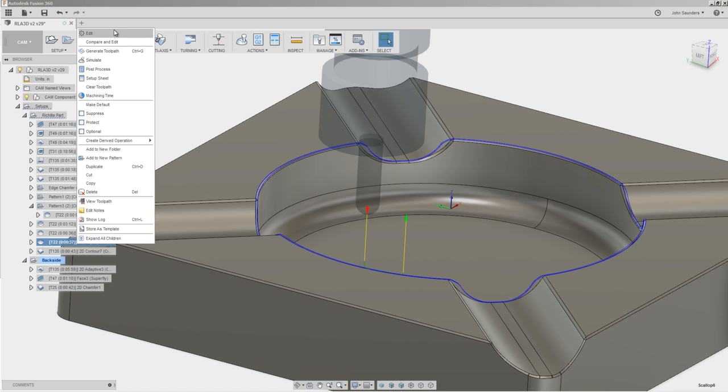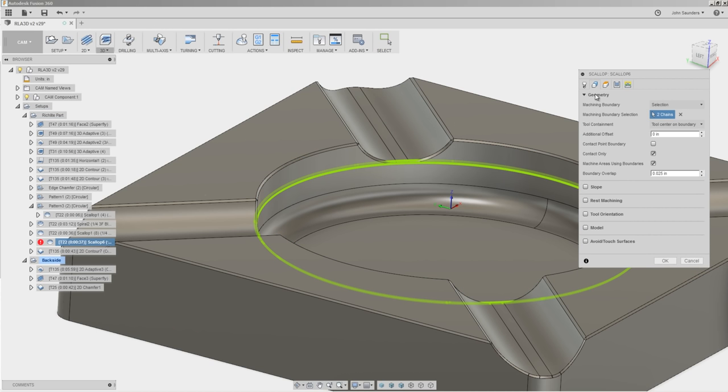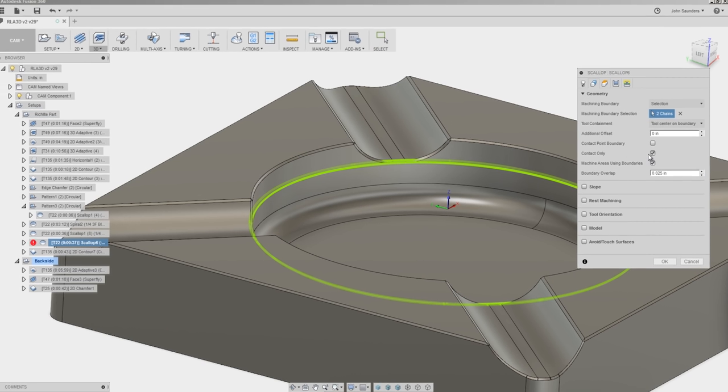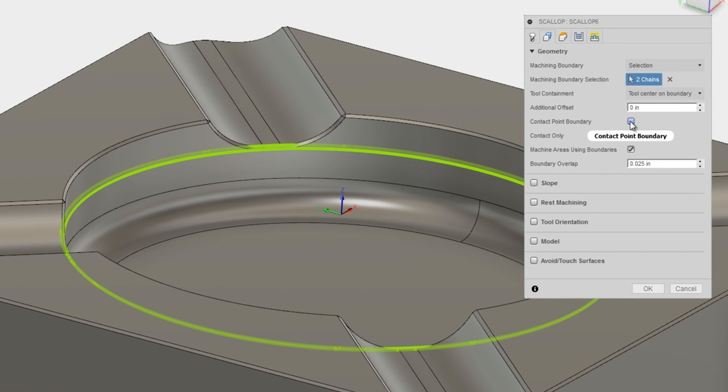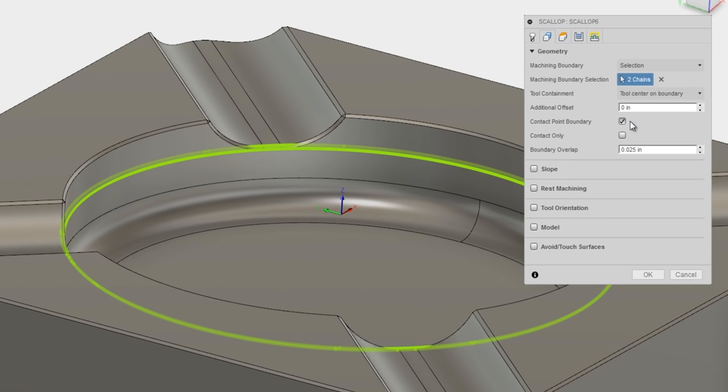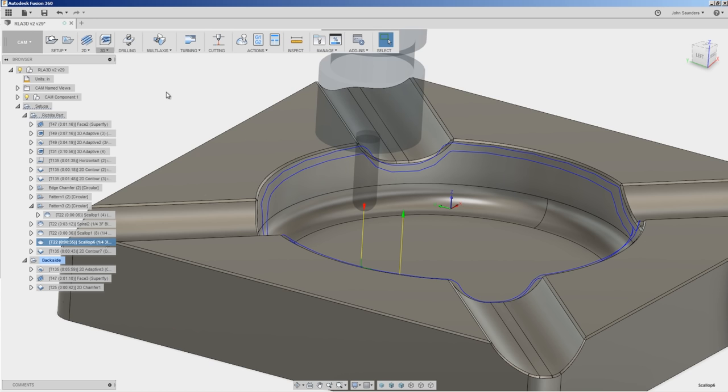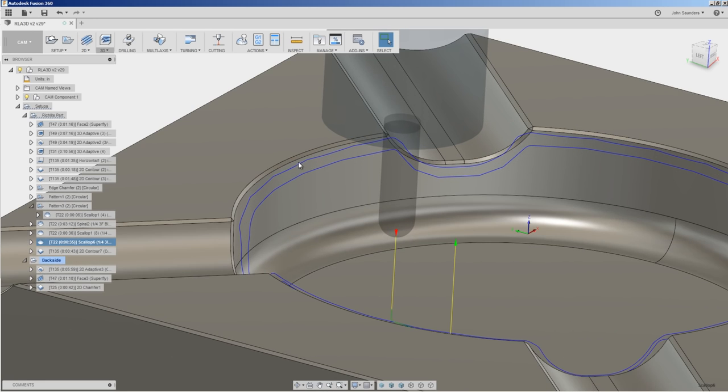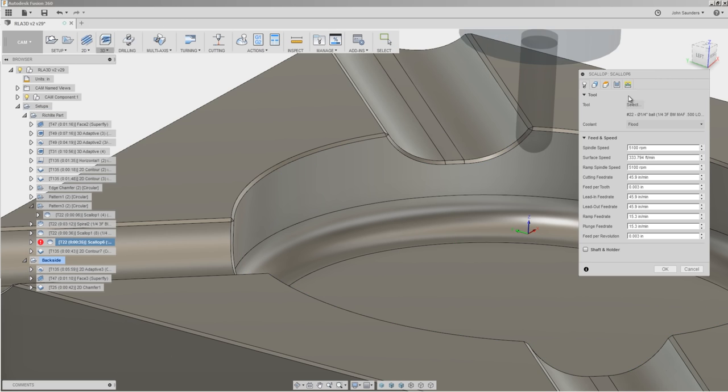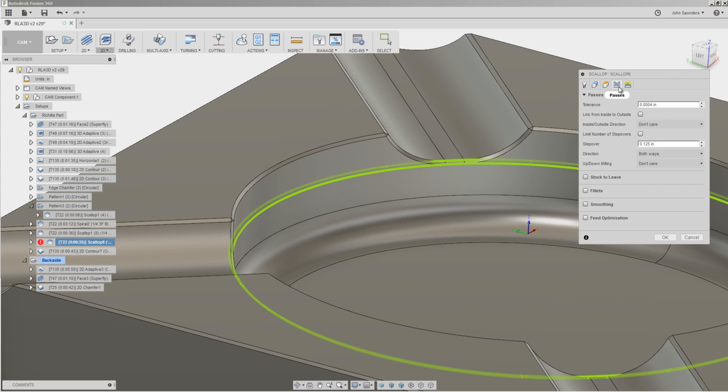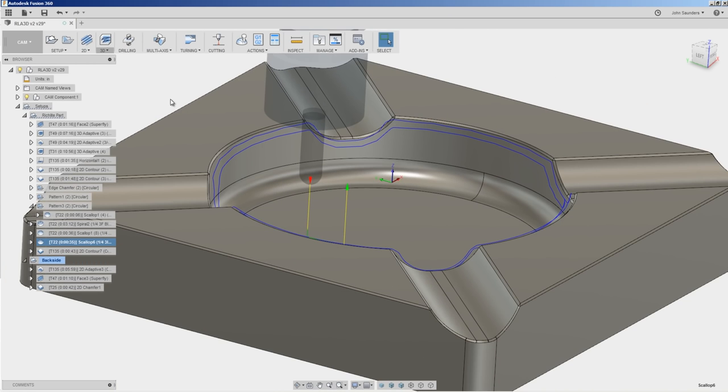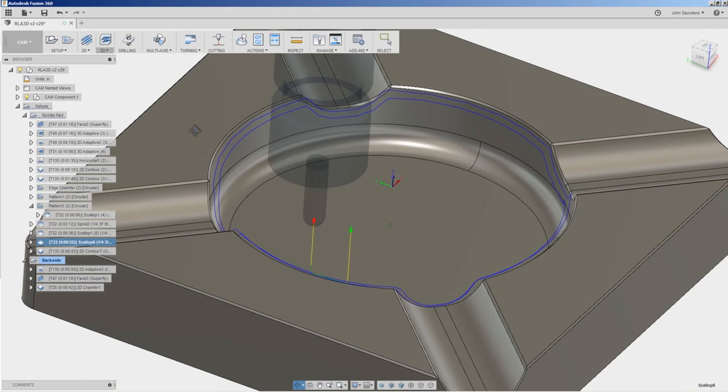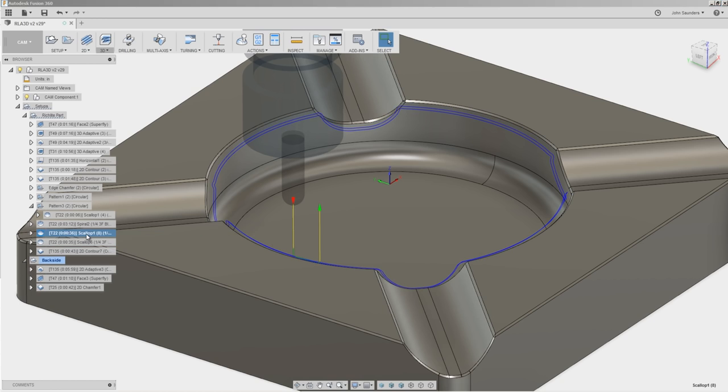First thing I tend to go to these days: geometry. Turn off contact only and turn on contact point boundary. See what that gets us. See how there's some unexpected jagged looks to this? We can solve that under the passes tab by turning on smoothing. We'll set it at 2 thousandths of an inch. OK, getting better. We compare that to our good toolpath. It's a lot closer.